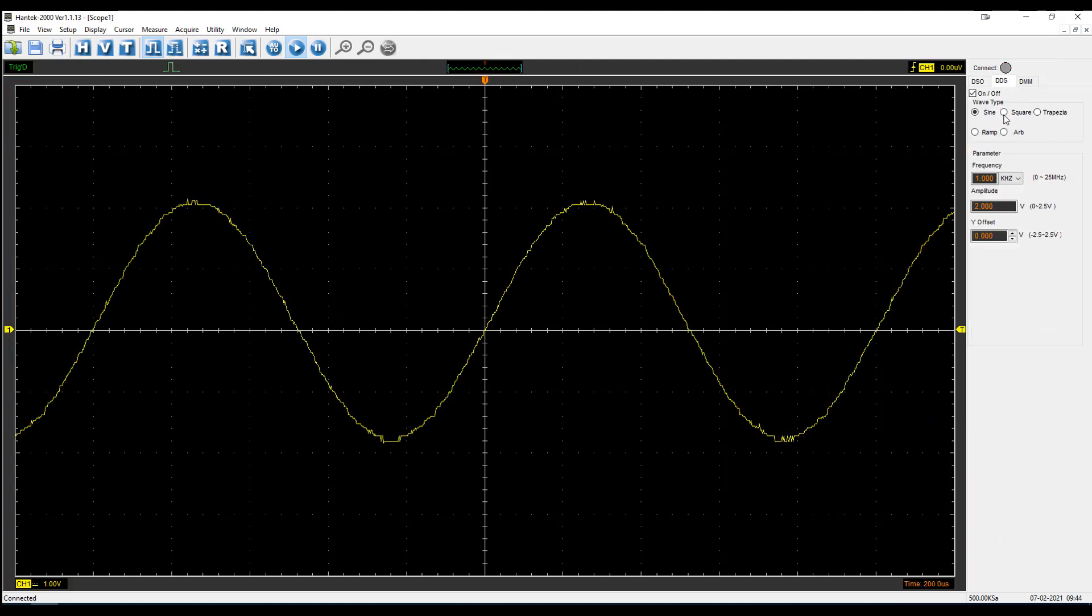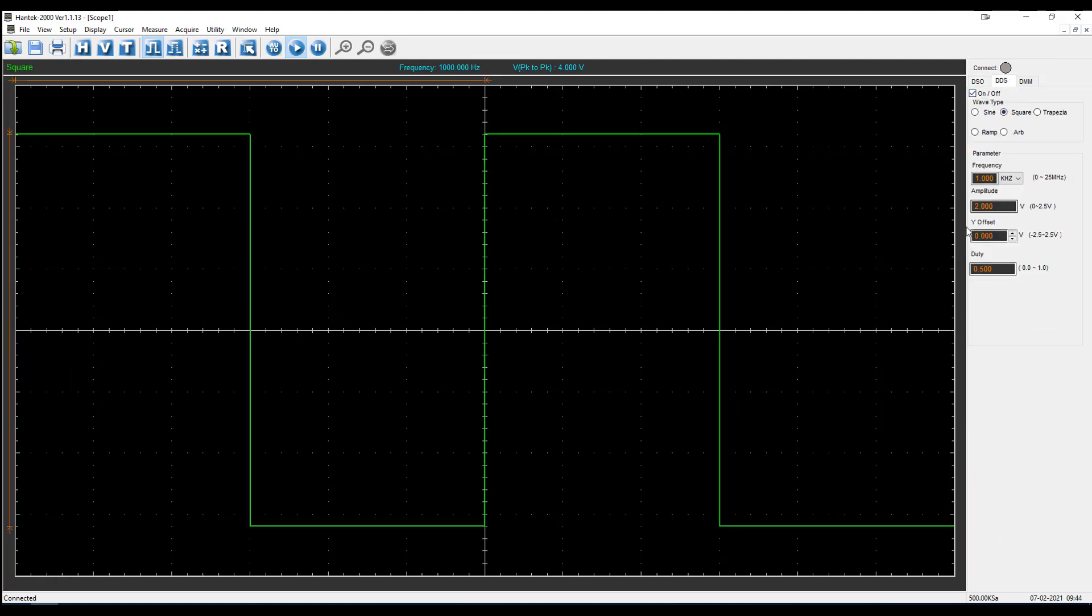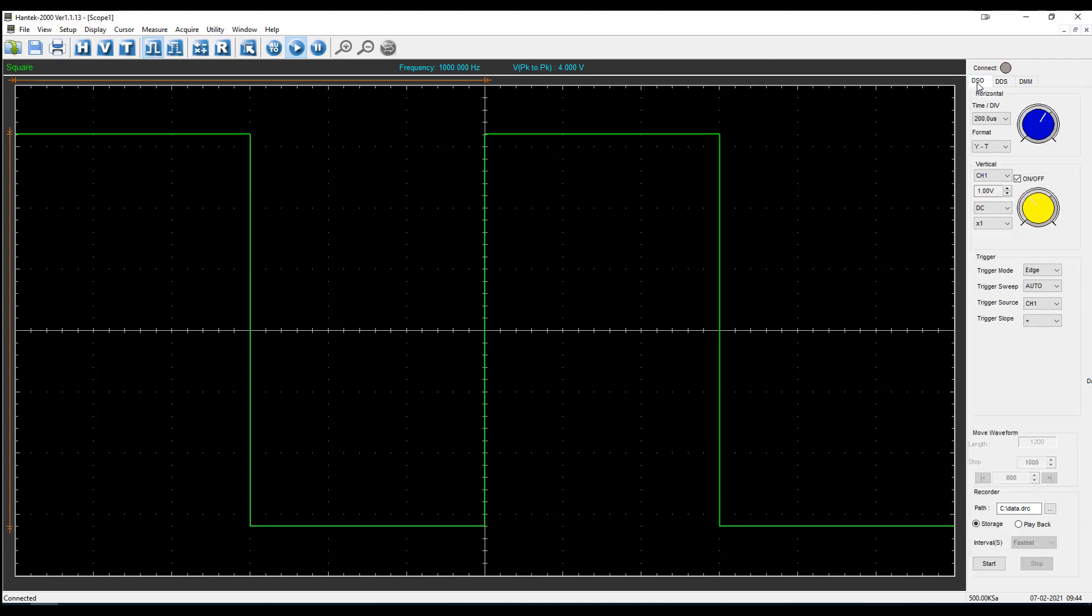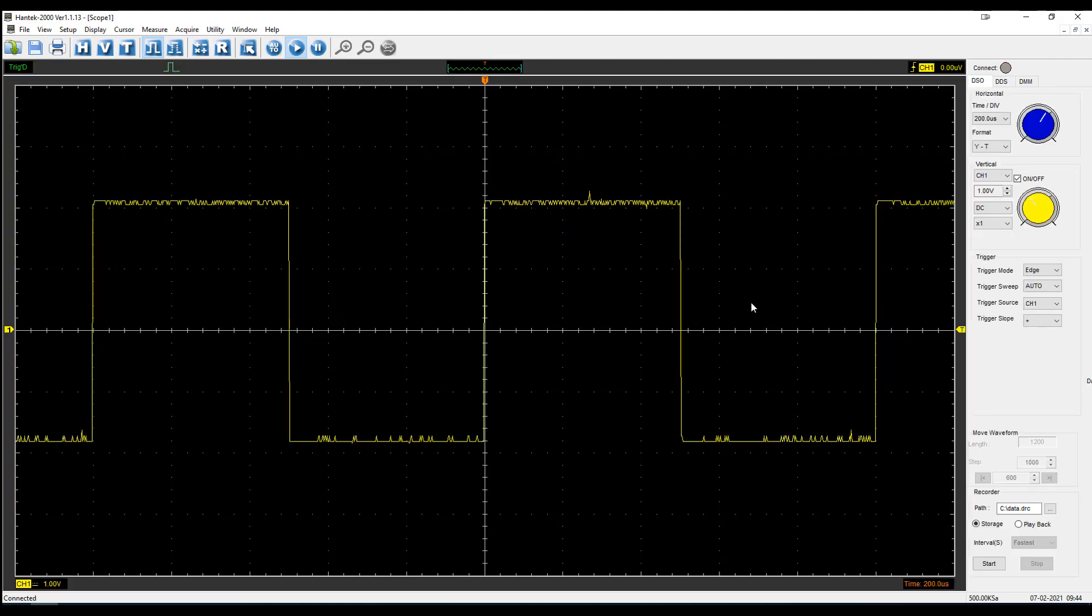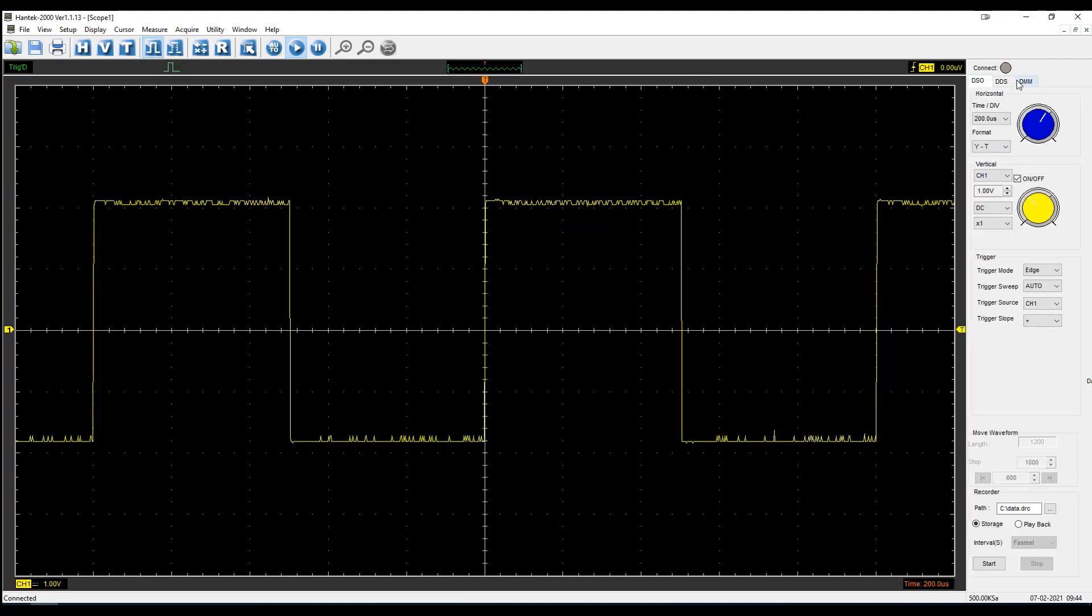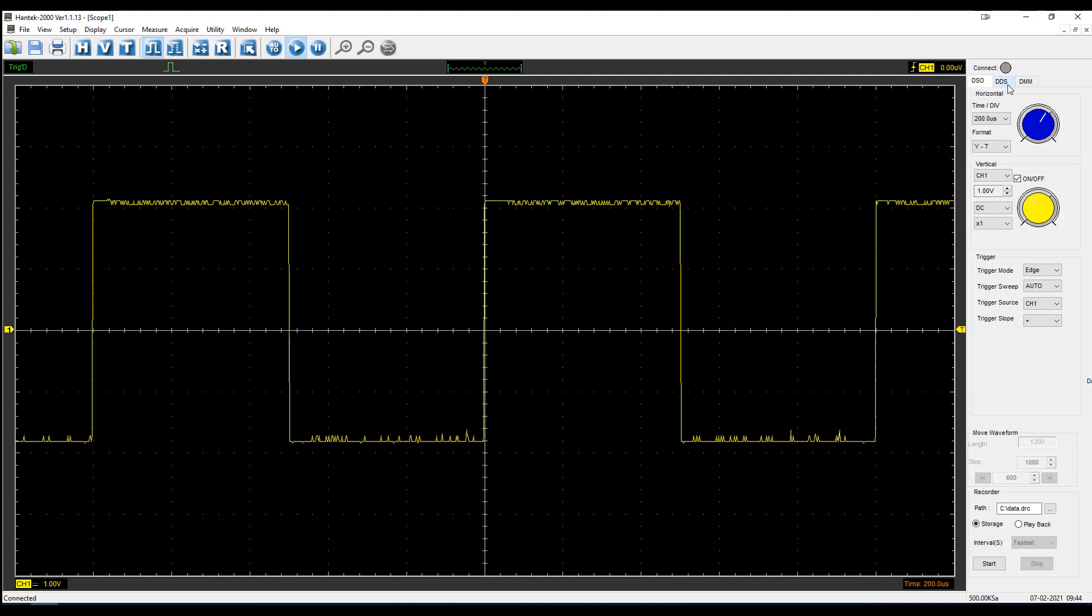But it is working. I can come in here and change all the different parameters of my wave, and then I will see that reflected over on the scope itself, which is really nice. They're both operating at the same time.